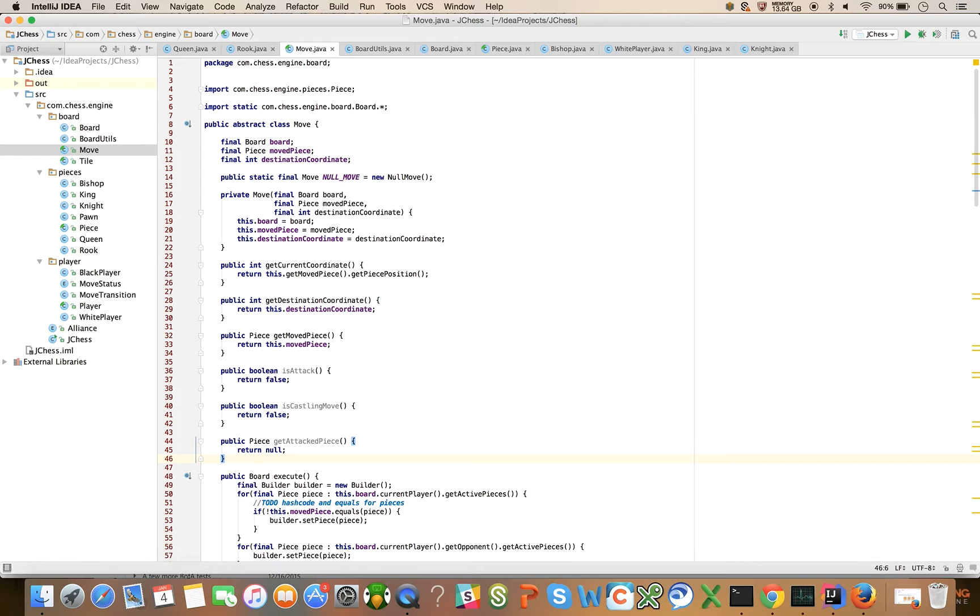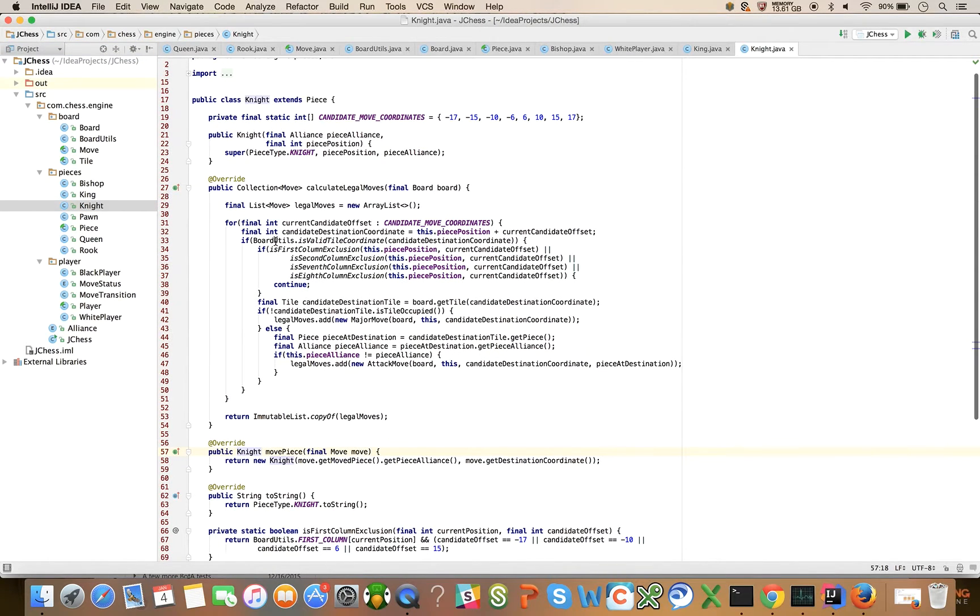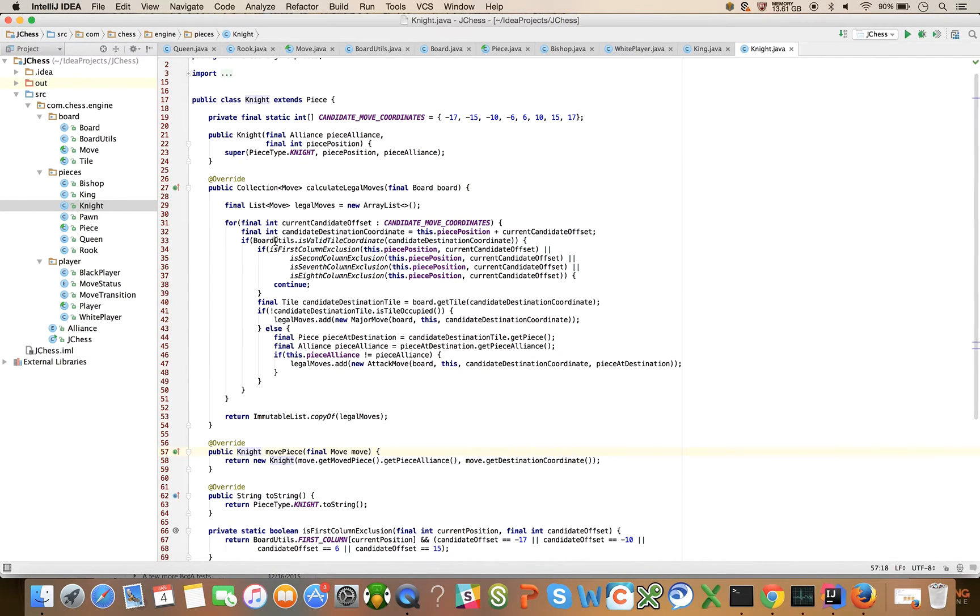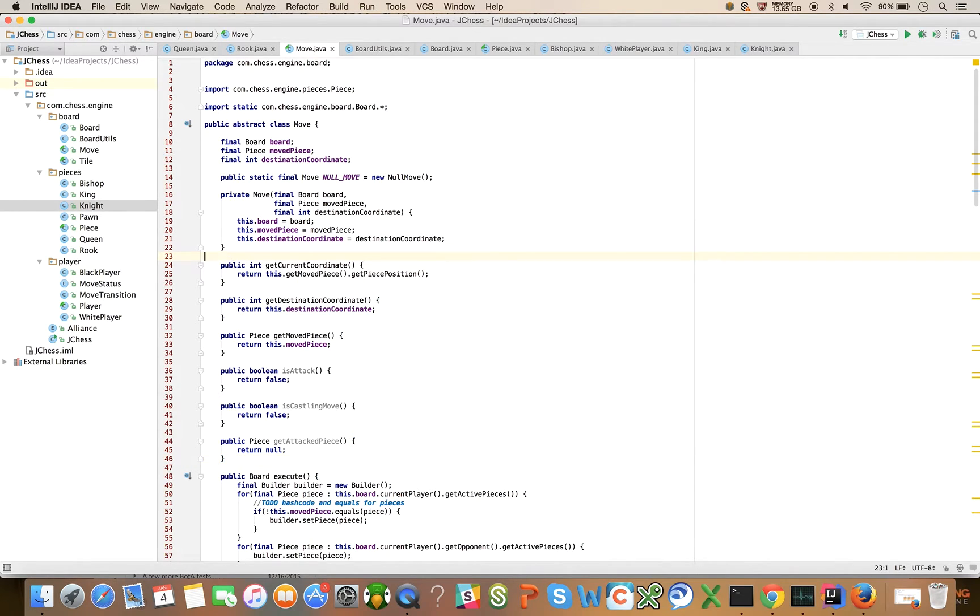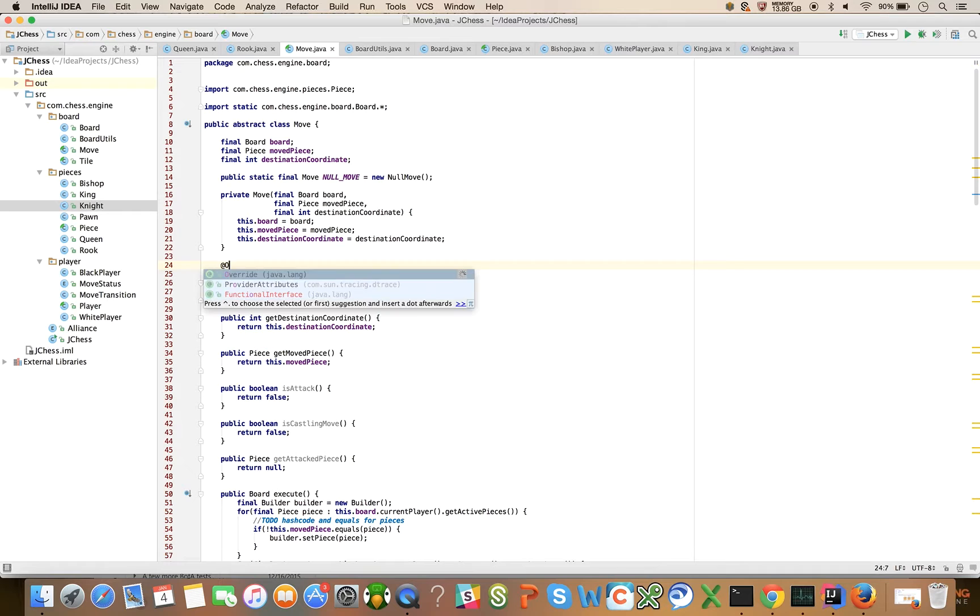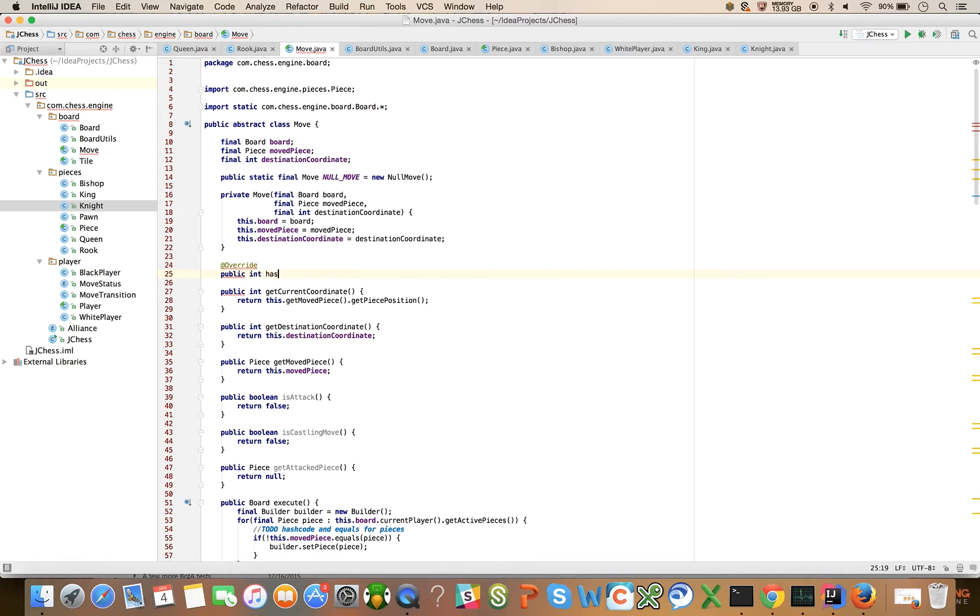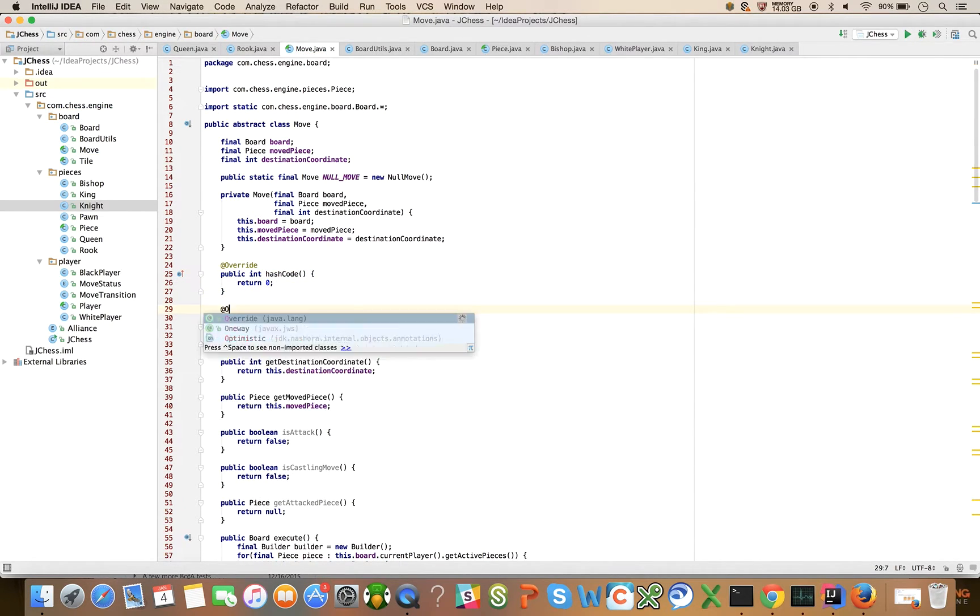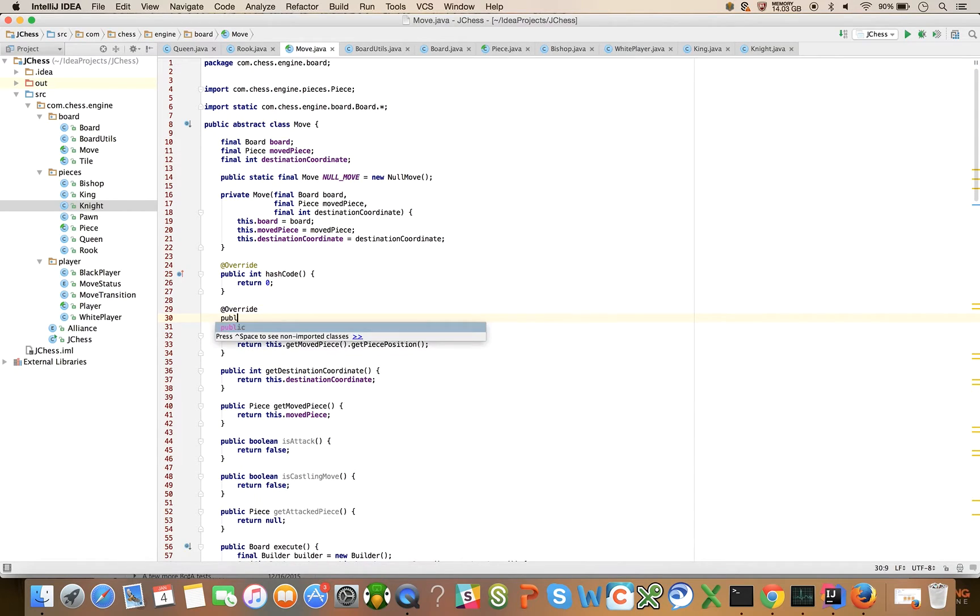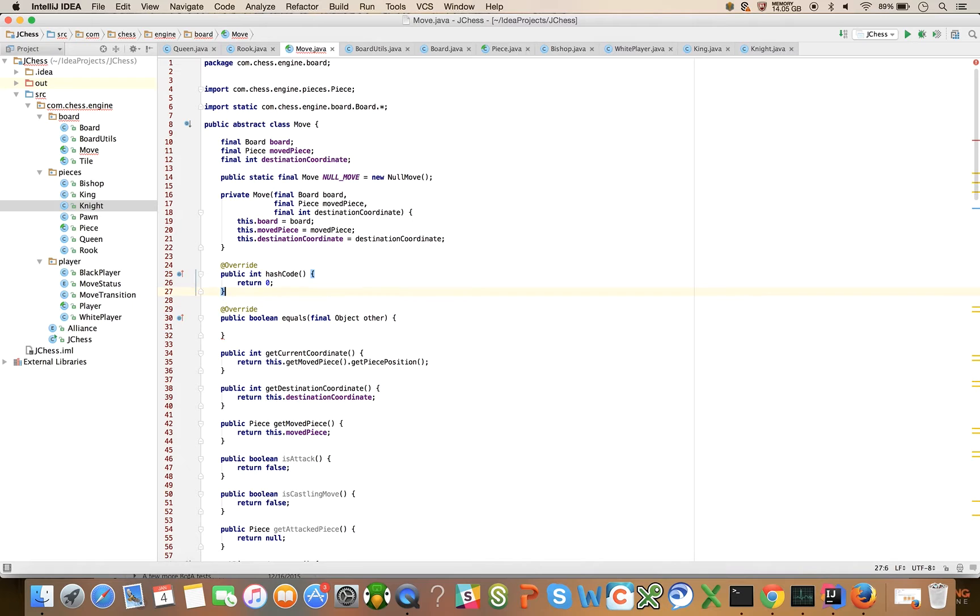We know that we're going to have moves in collections. For example, in each one of our piece classes, we return a collection of moves. So we're going to need a hash code and equals method. Let's start by implementing those. Let's come up here at override public int hash code and override public boolean equals final object other.